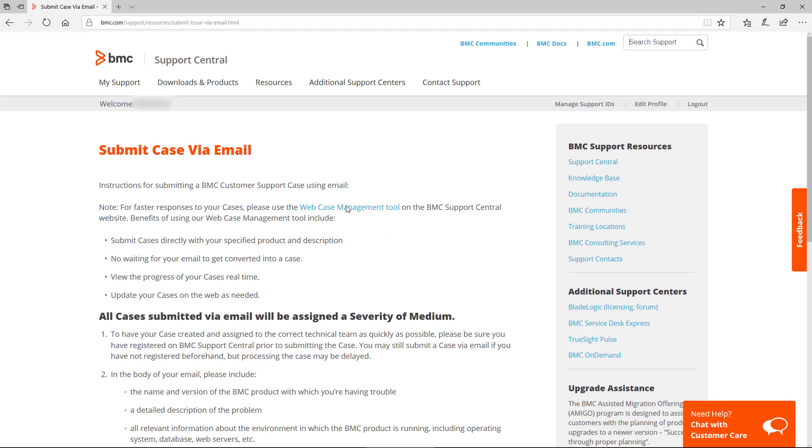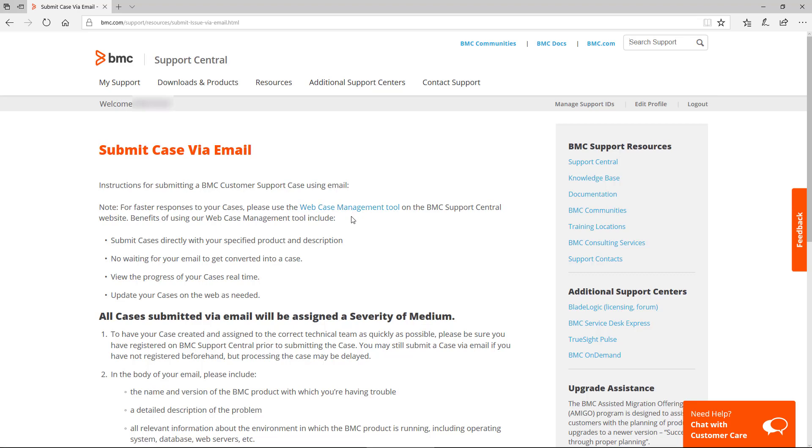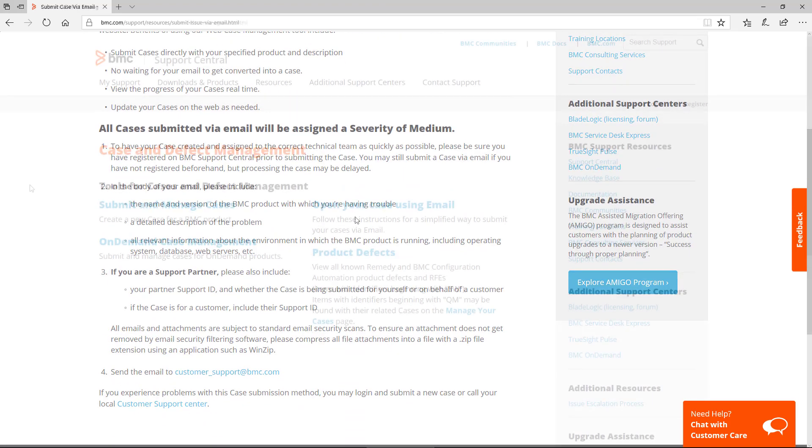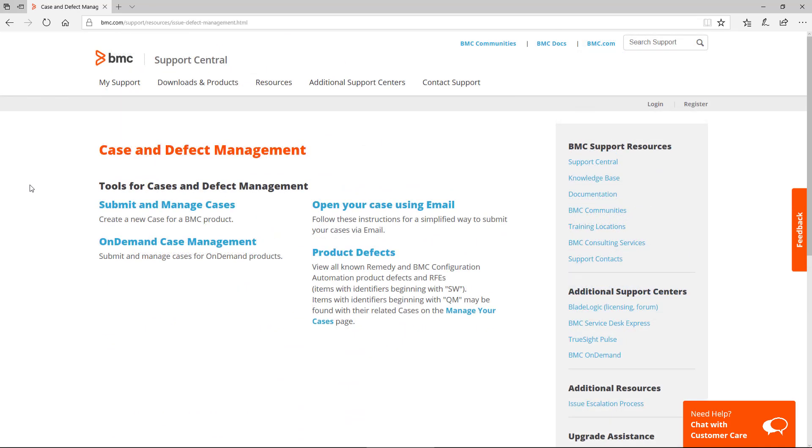Note, though, that the recommended way at the top is to open via the Web Case Management tool. If you do create a case via email, please use the steps described here. Using the web for creating cases is typically much easier and allows you to enter all needed information up front, speeding the process along.